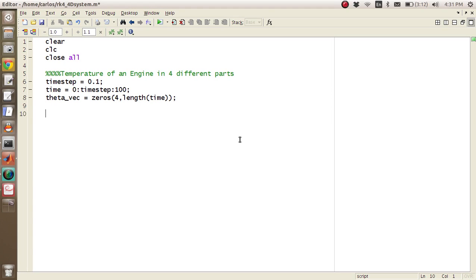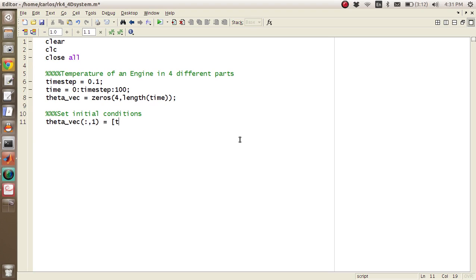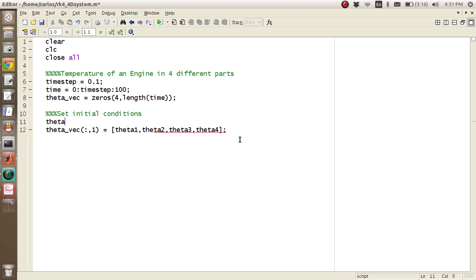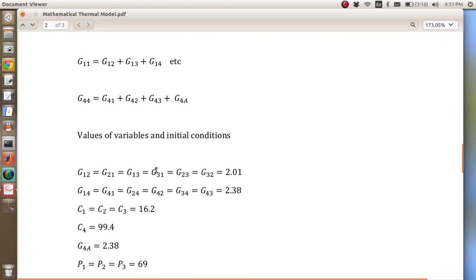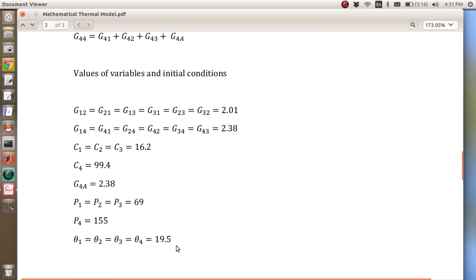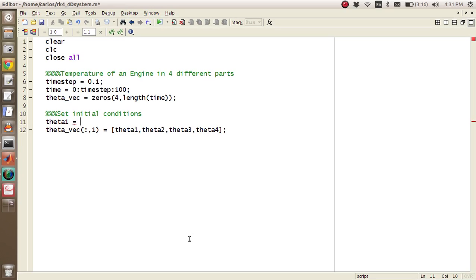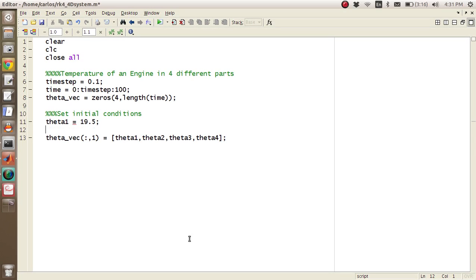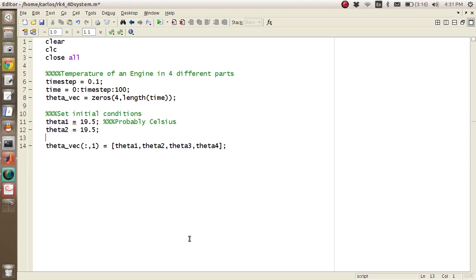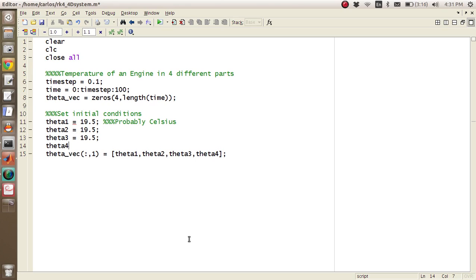I don't know what the eigenvalues of this system are. So I can't, I don't actually know what the time step needs to be. But so you got all your bells and whistles. So now you need to set initial conditions. And so I'm going to set theta_vec of all count 1 equal to theta1 naught, theta2, theta3, theta4. So all of the initial temperatures are the same, 19.5. I'm guessing that's Celsius, it's probably Celsius.